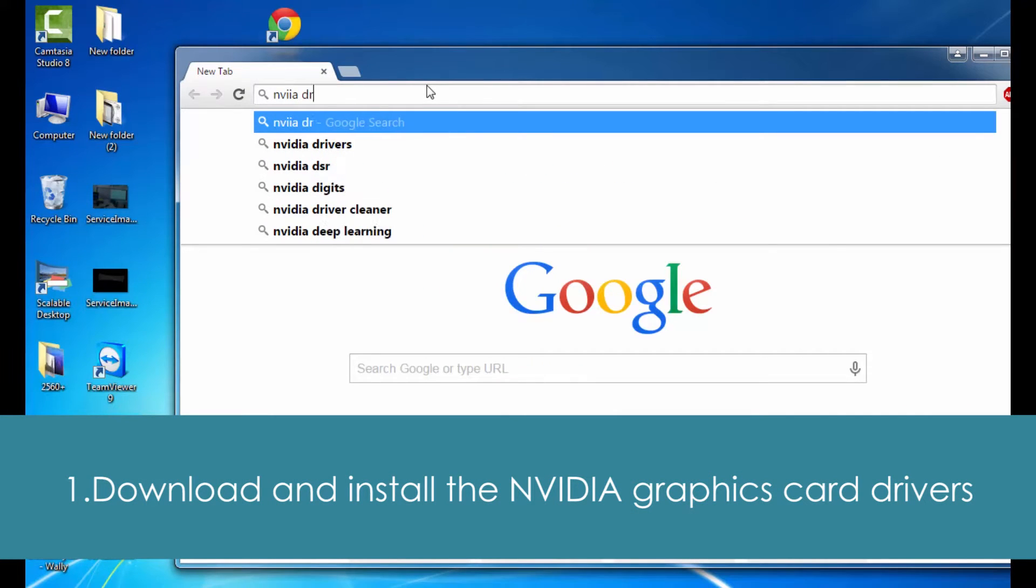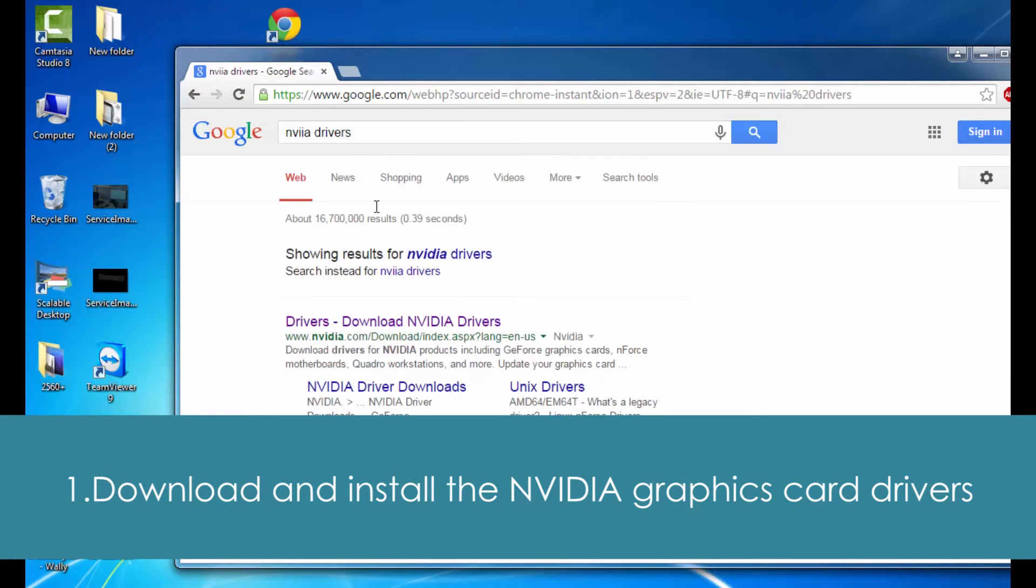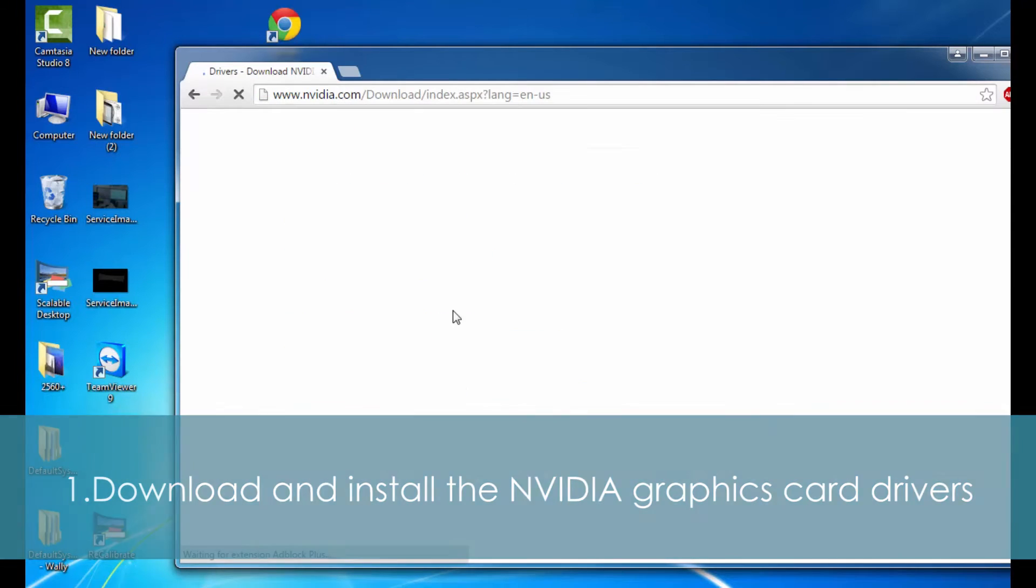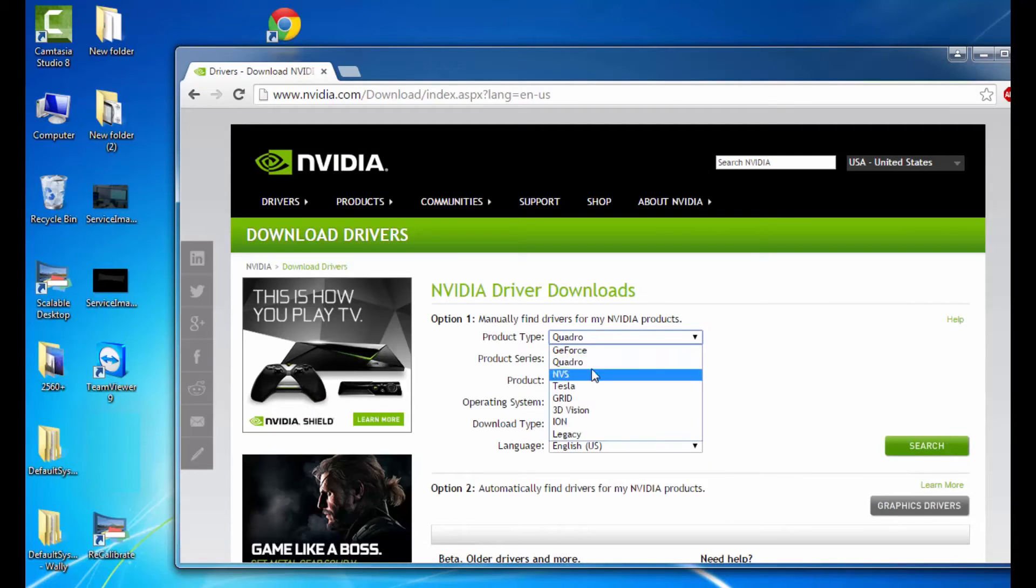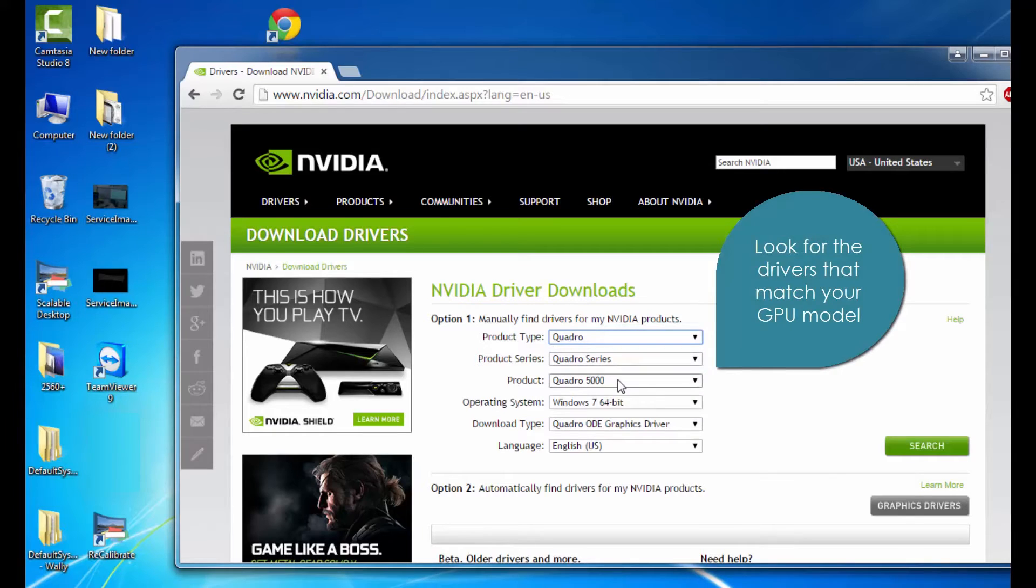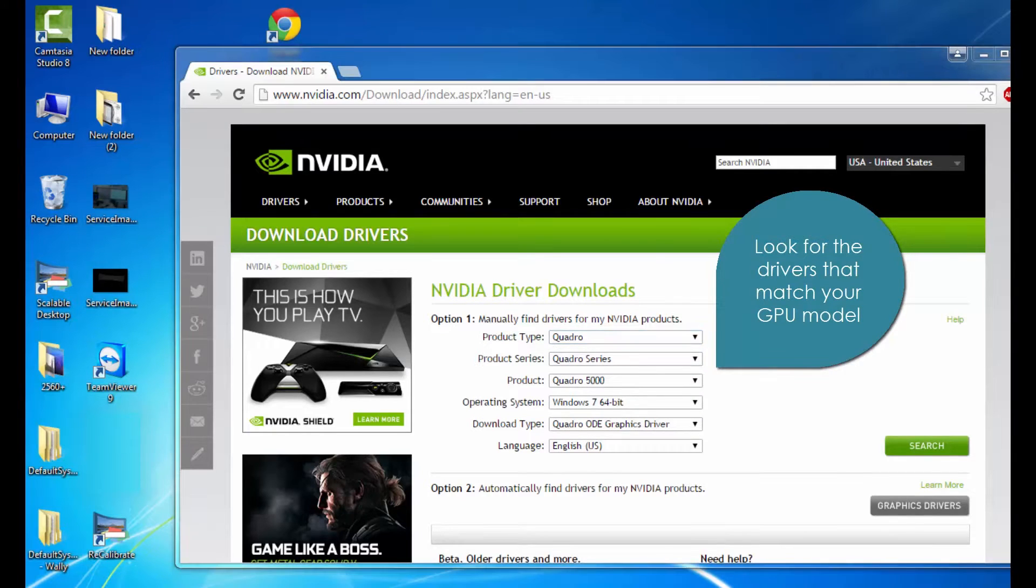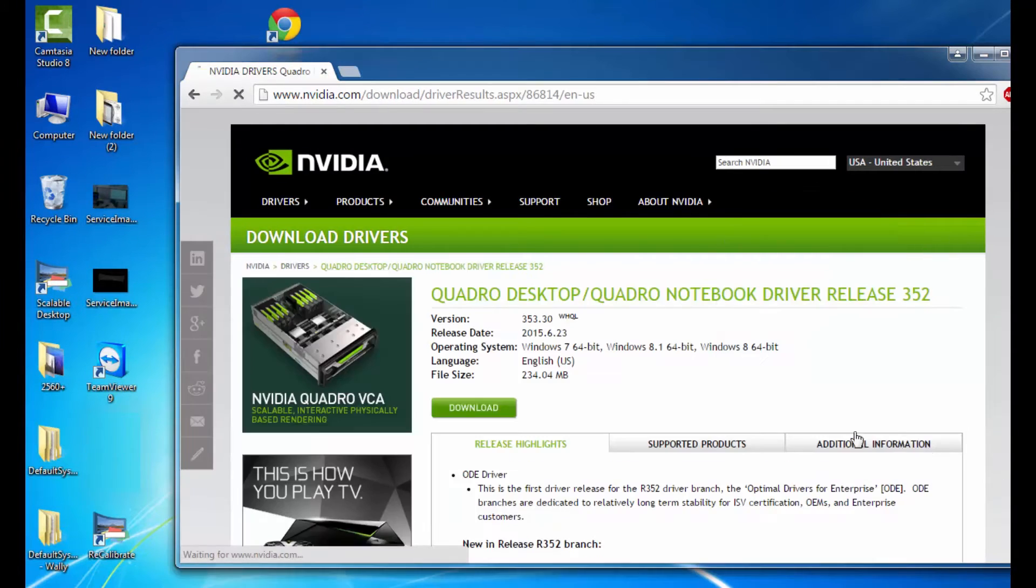First, we'll begin by downloading and installing the NVIDIA graphics card drivers. We can find that on NVIDIA's website at their driver downloads. You'll want to make sure that the model you're searching for matches the GPU in your system.